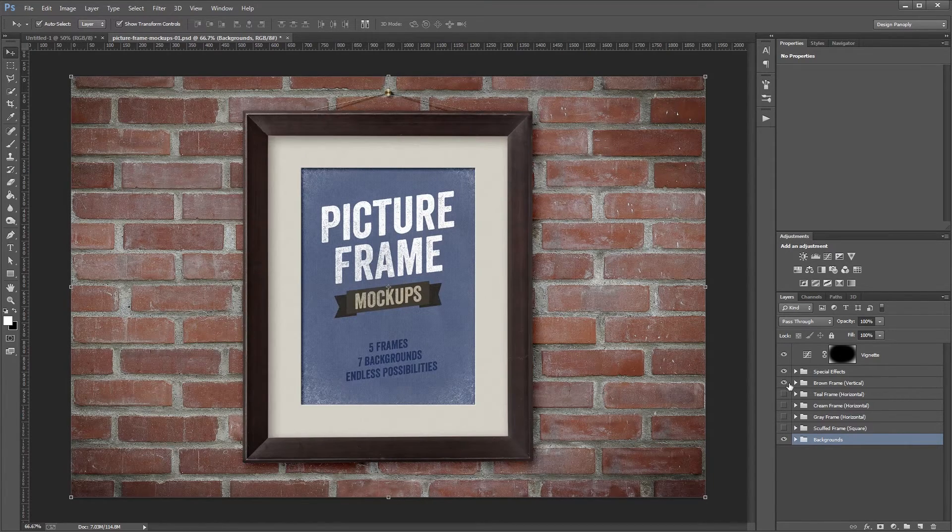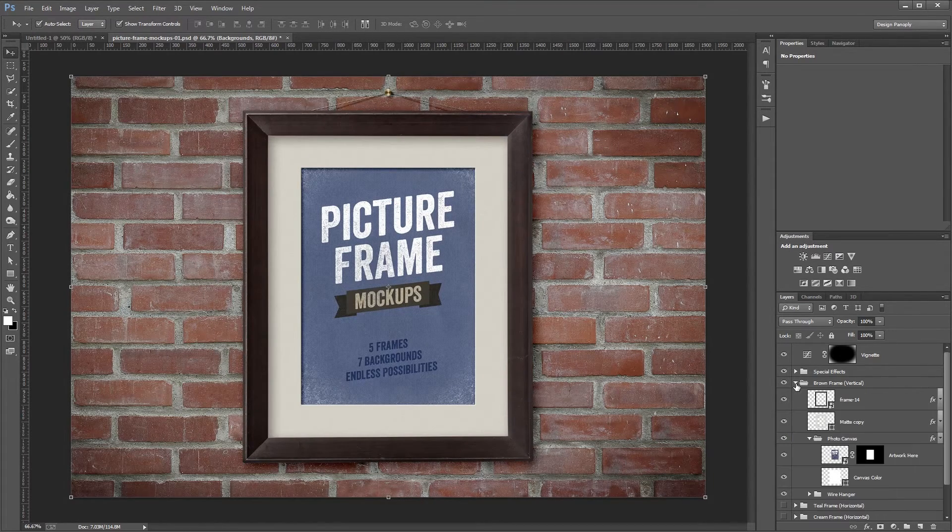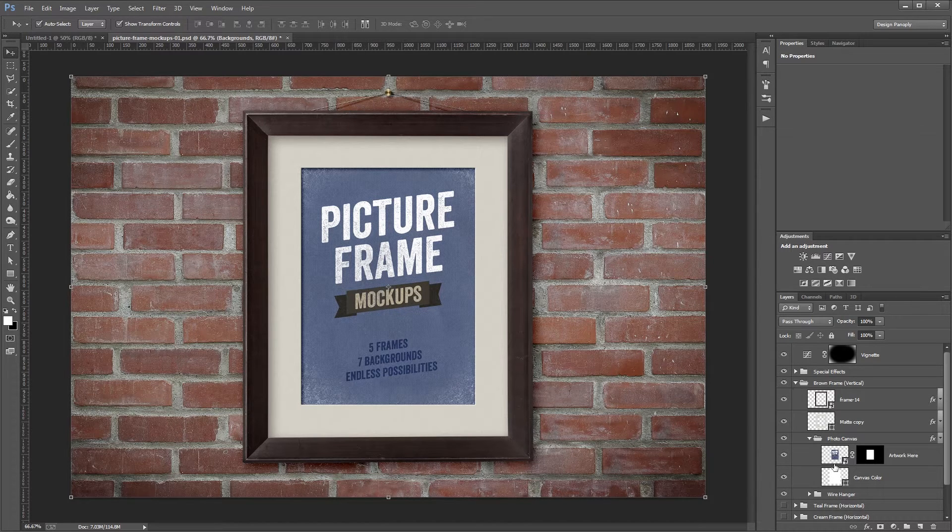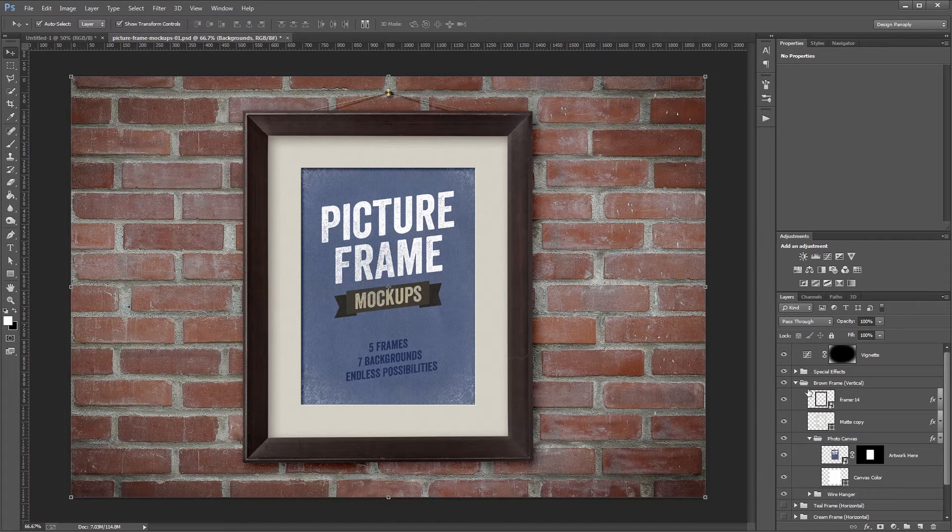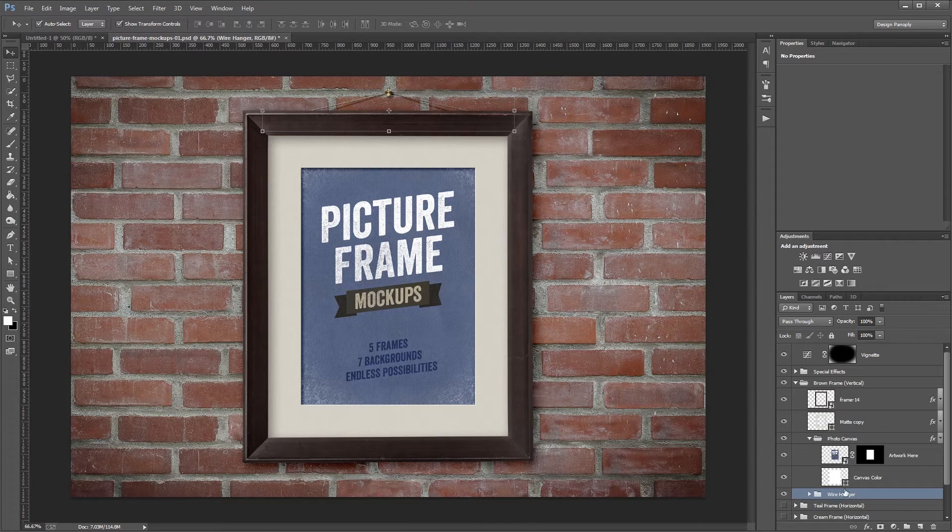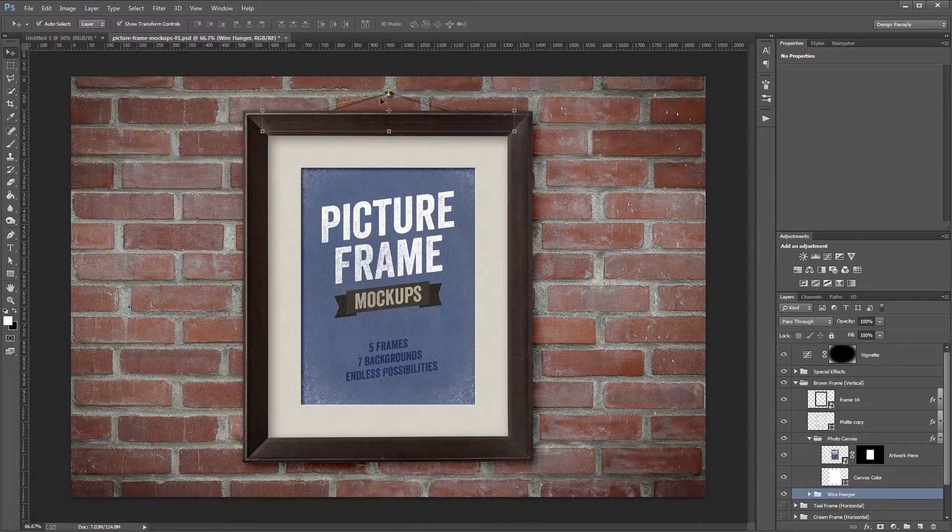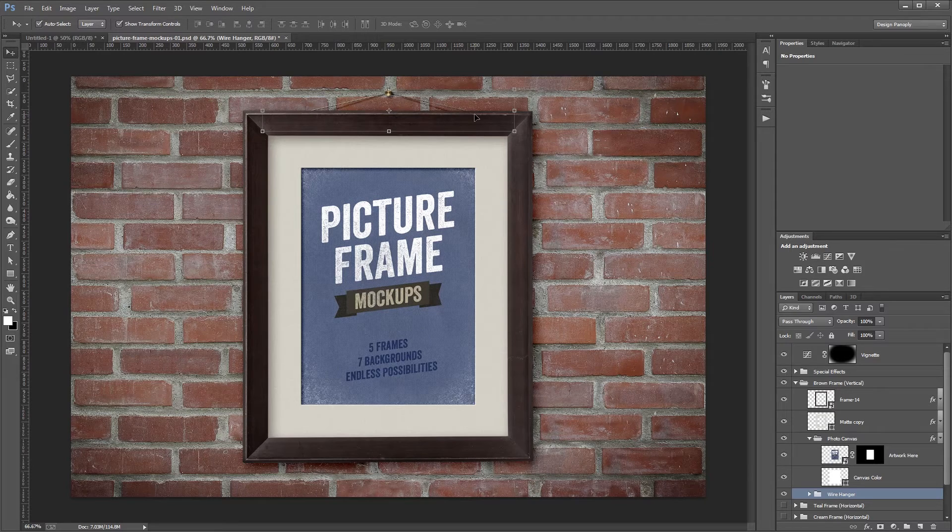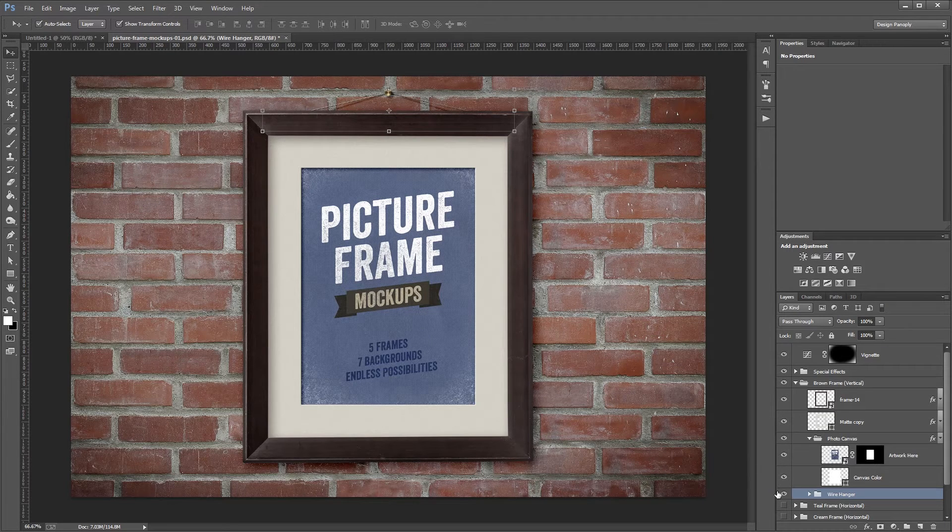Now, if I expand the brown frame layer group, you'll see inside all the different elements that make up that frame. At the bottom we have wire hanger, and you can see the wire hanger up top. It has a little nail and some wire, and you can turn that on and off just by clicking the eyeball icon.